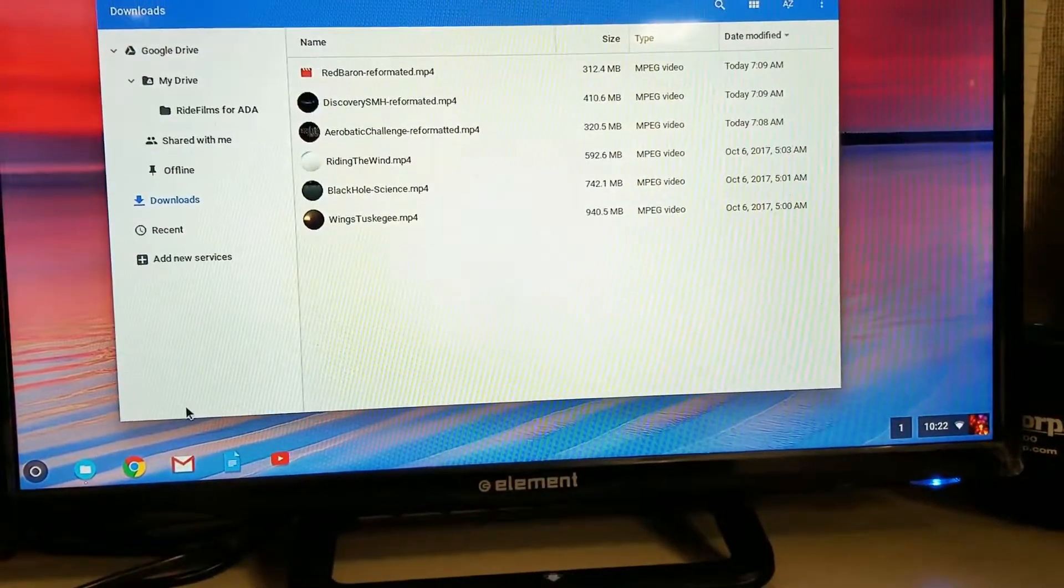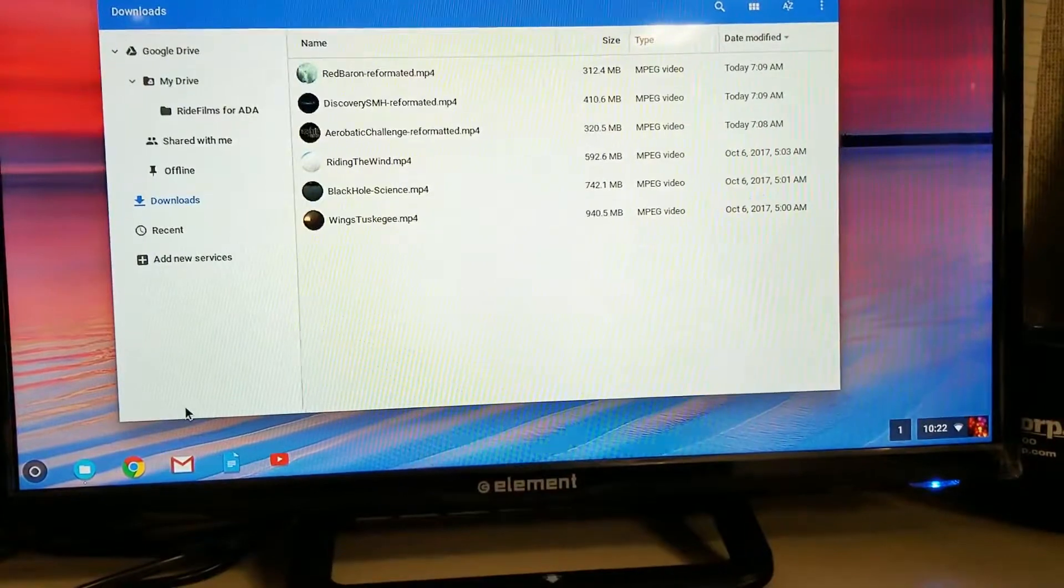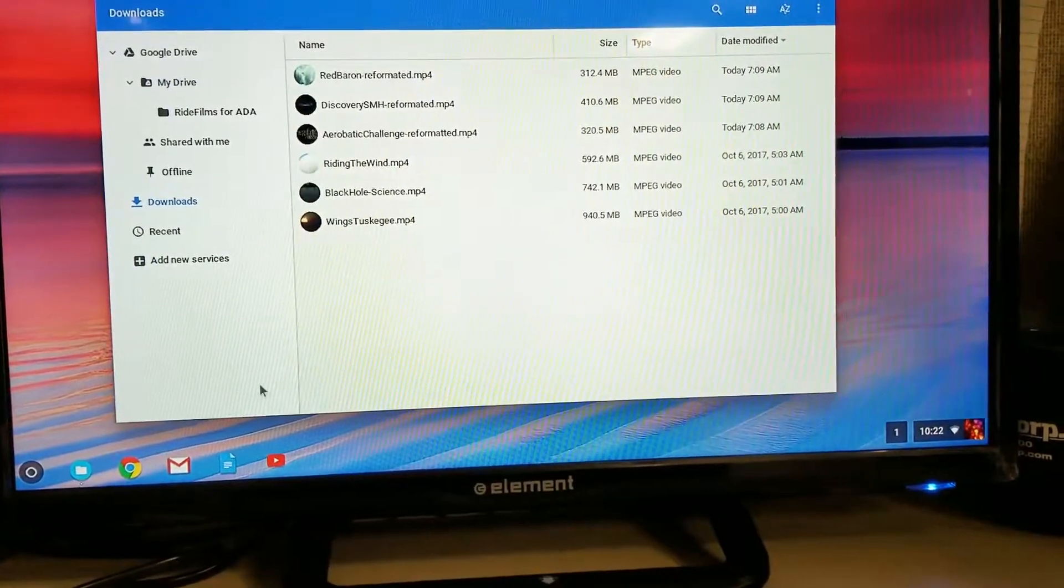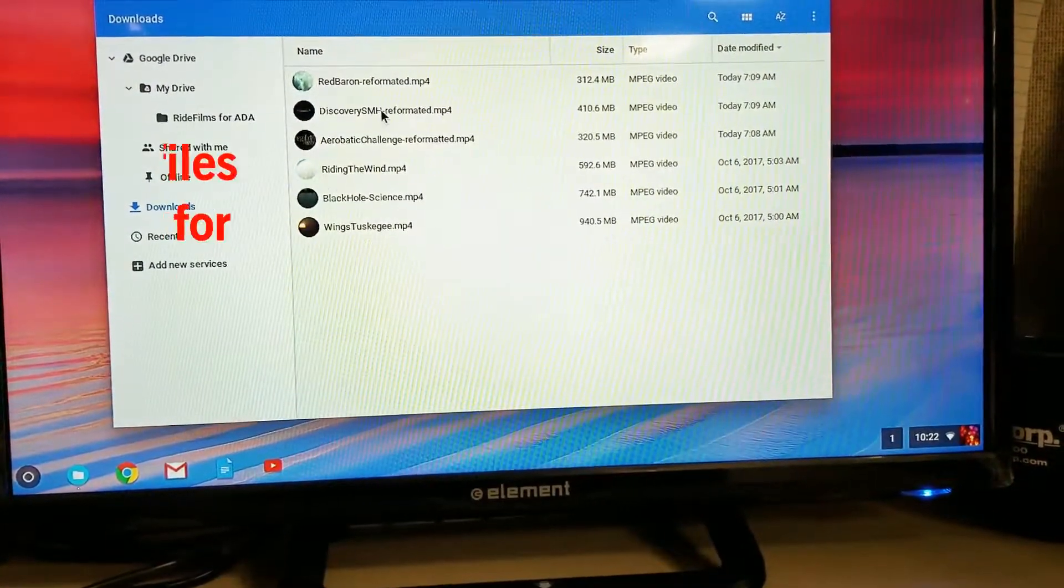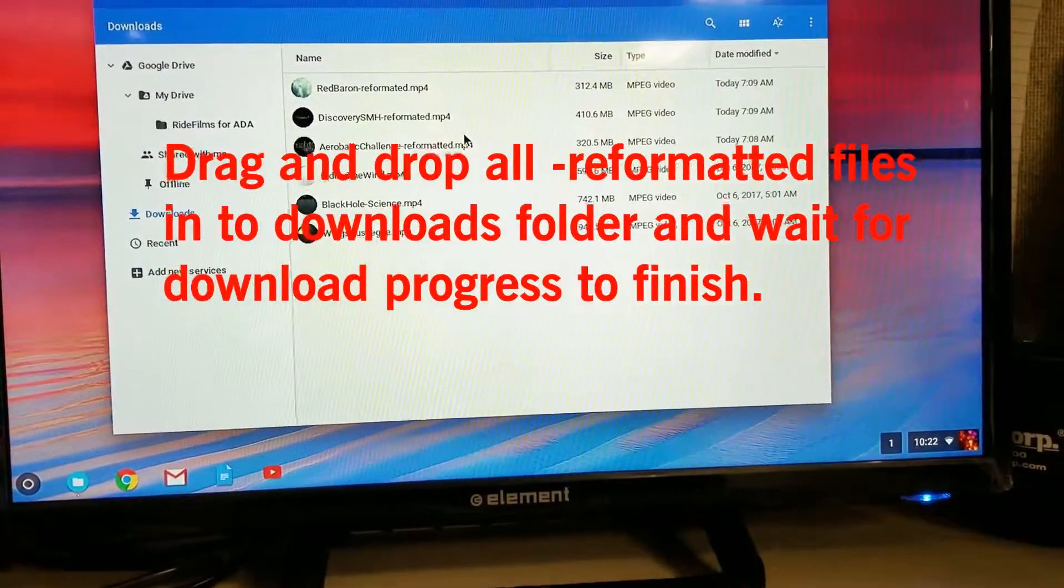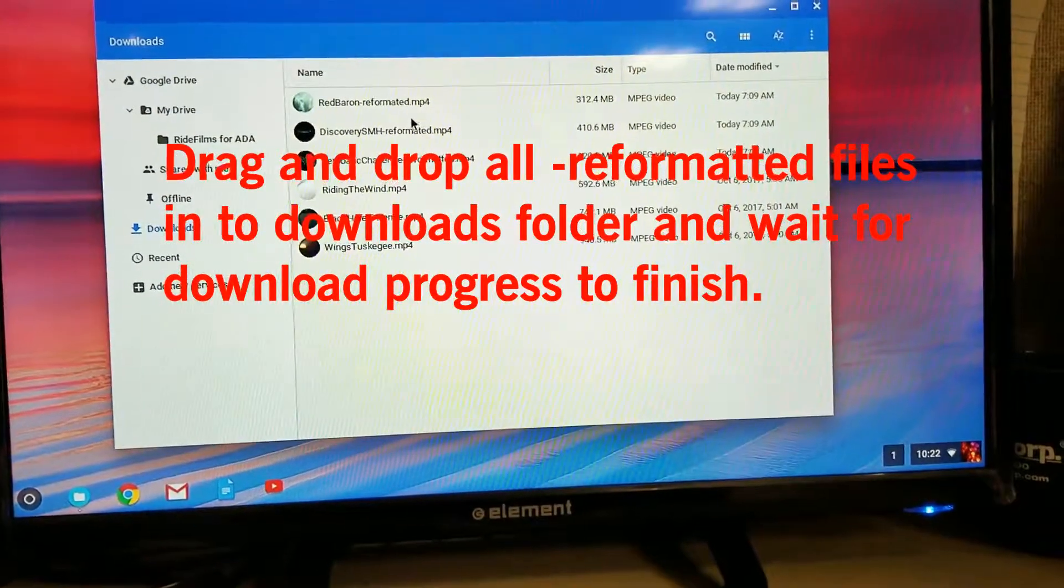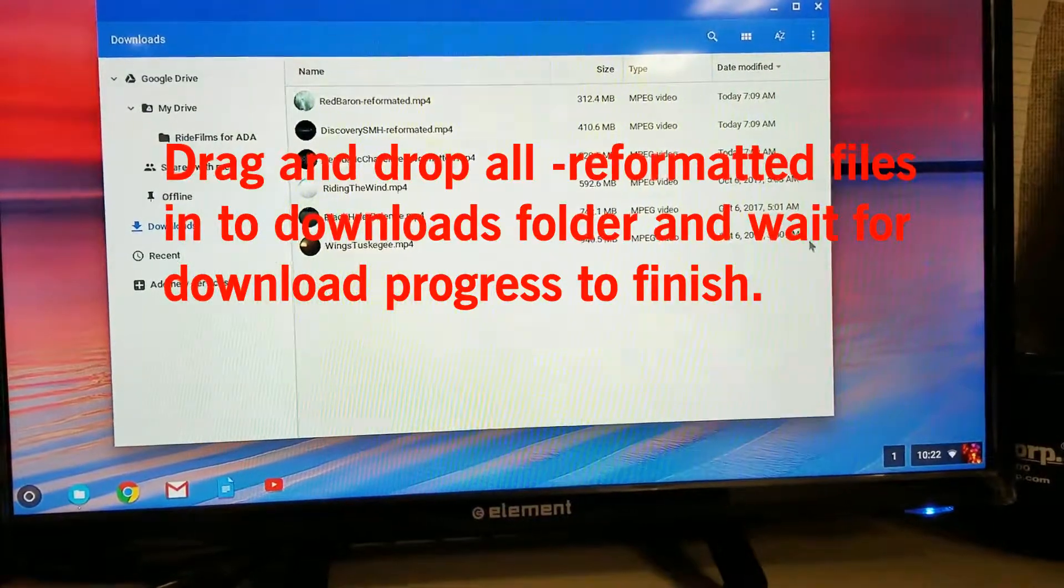Depending on your internet connection, that may take a while. But once it's downloaded, once you've downloaded all three of them, you'll see them here in your Downloads folder.